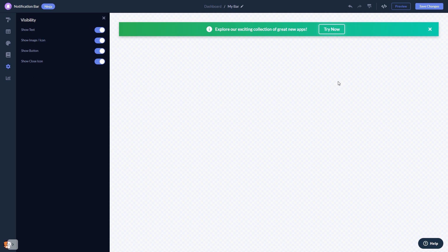When you're done, click the save changes button to save your work. If you don't have an account on Common Ninja yet, you'll have to register first.